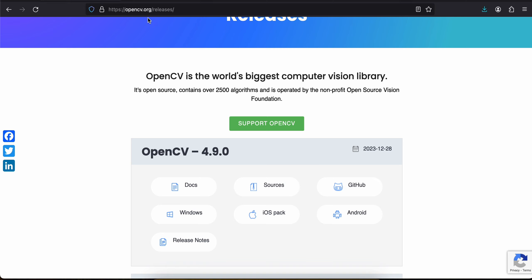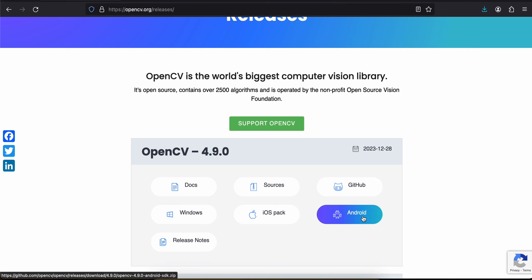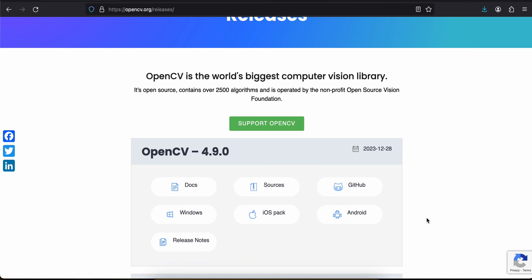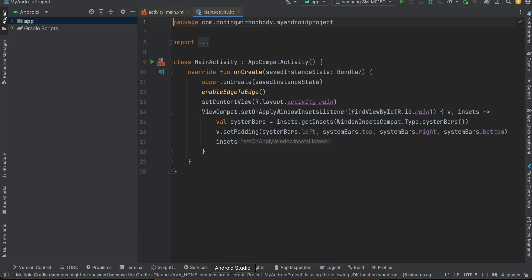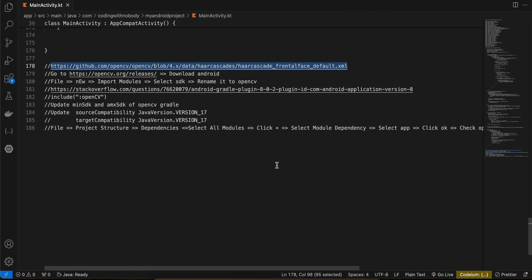First, go to opencv.org/releases and click on the Android button. It will download a zip file for you — unzip it. I have already done that, then I created my native Android application.